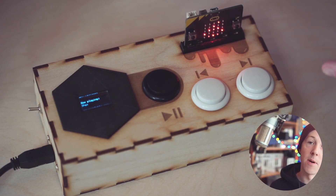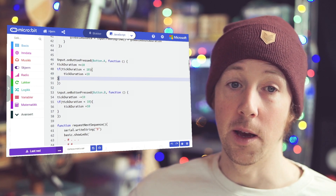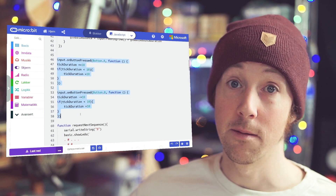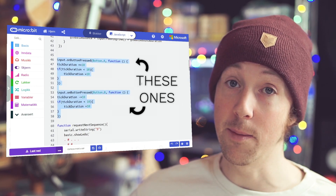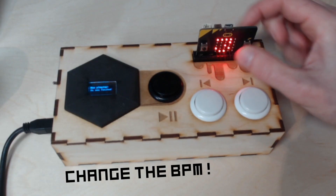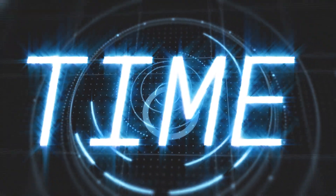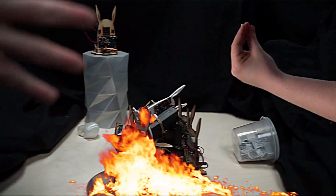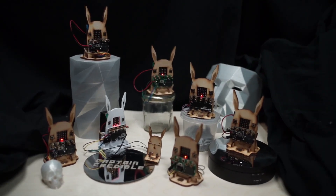It would be great if there was some kind of way of changing the BPM. I just added these lines of code so you can push the A button and the B button to change the tempo — now you can make it go really fast or really slow. To test it, I decided to plonk a bunch of thump bit rabbits on some stuff.